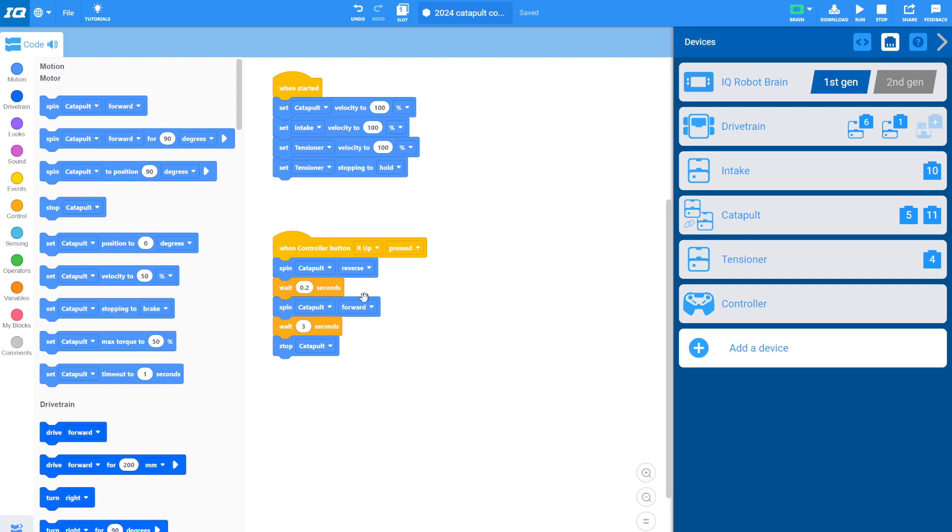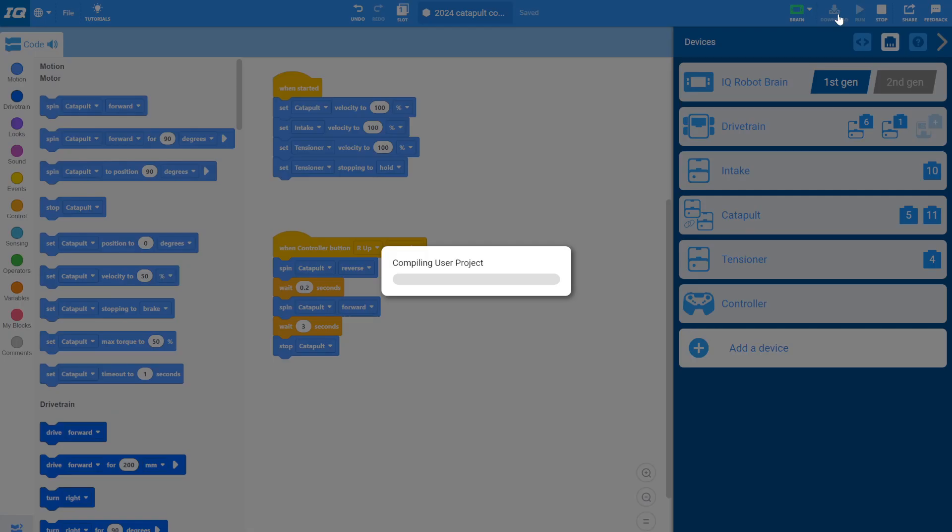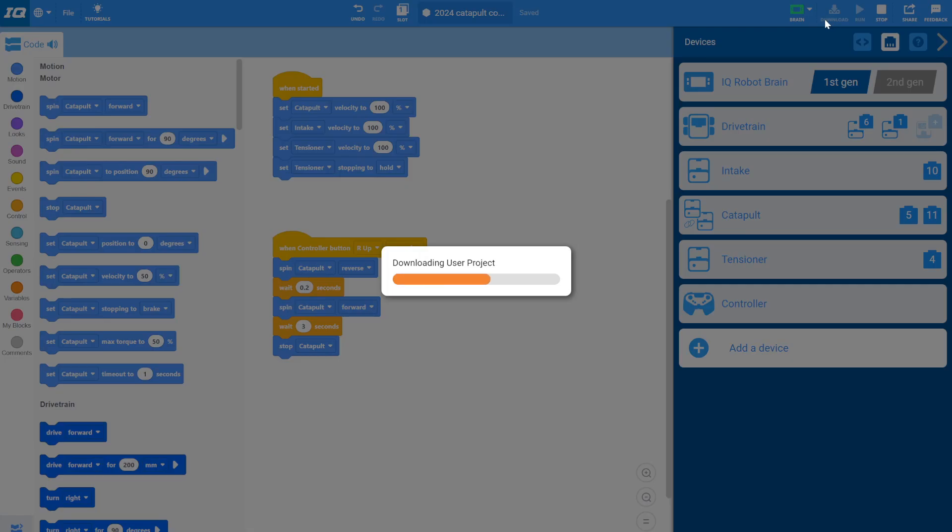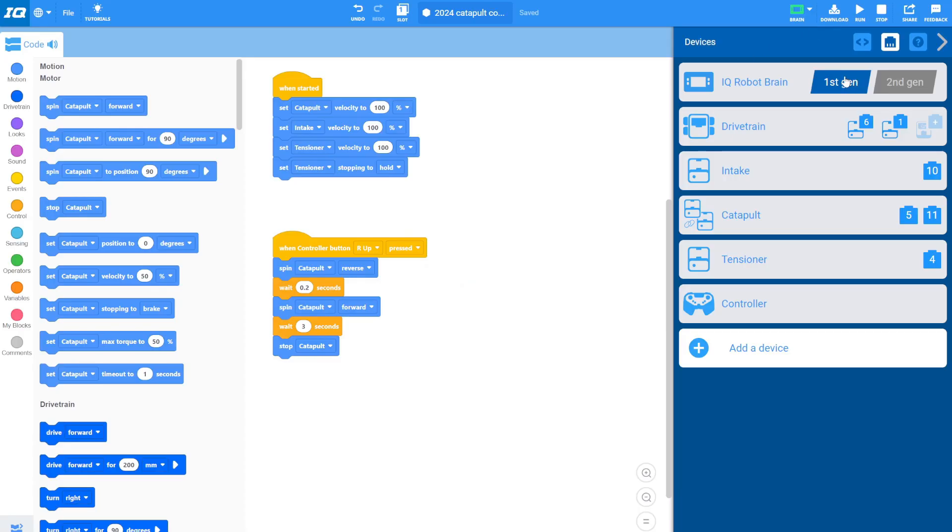Cool. So that is actually all the code you need for it. I'm going to go ahead and hit this download button, download this to my robot. And let's go ahead and see how it works.